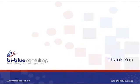That brings us to the end of our demo. Thank you for joining us. If you have any questions, please contact us at info@biblue.co.za.